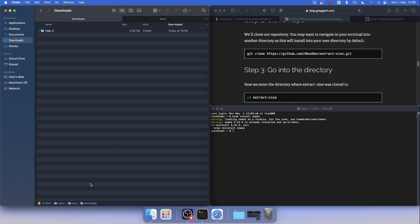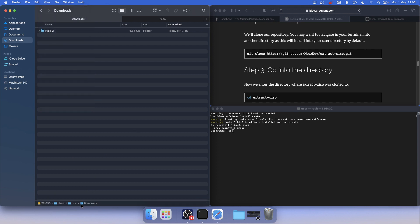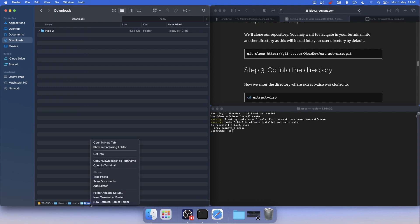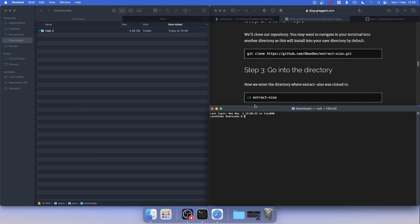After that you can go to the download folder. If you don't see it down here, go to View and click 'Show Path Bar.' You can see the path bar down here. Make a right click on Downloads and select 'New Terminal Tab at Folder.'